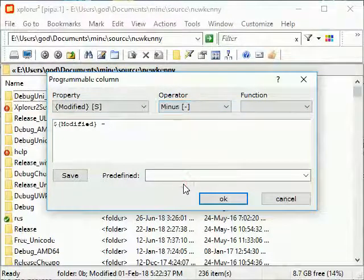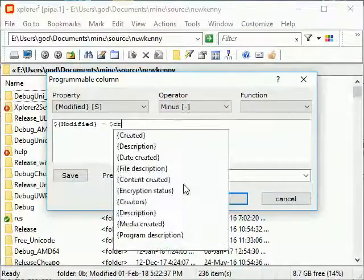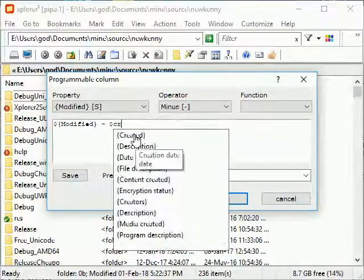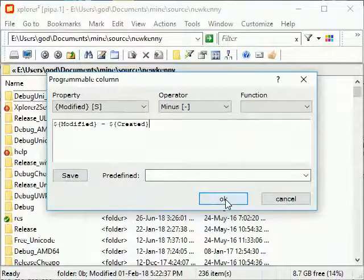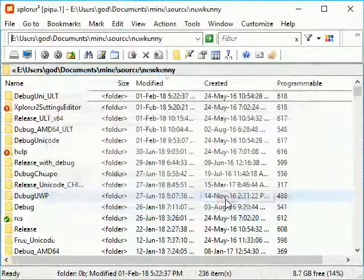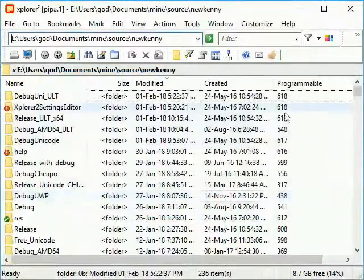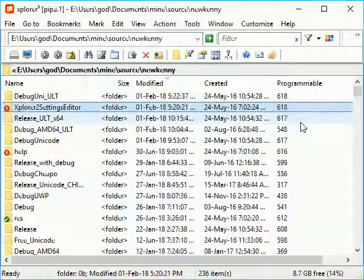You can type without using the helper drop-down boxes. This column shows the difference between date modified and first created, in days. We made up our own file property.